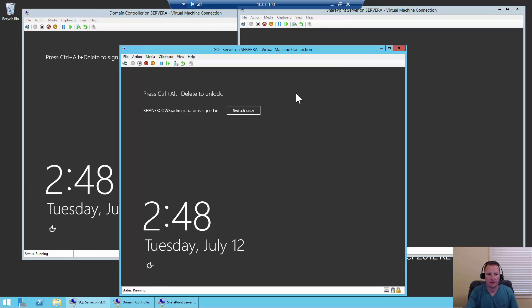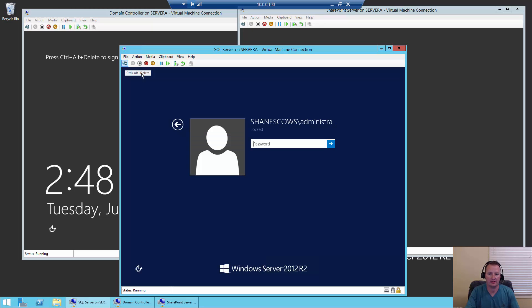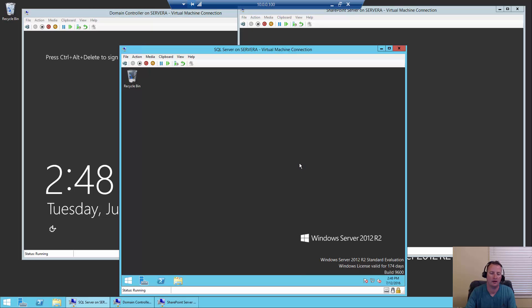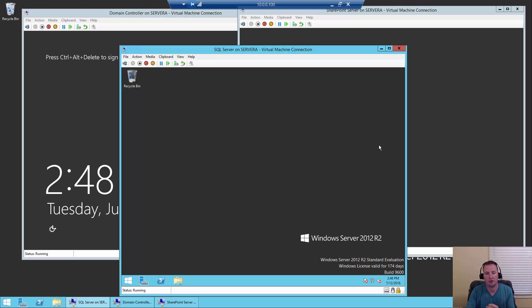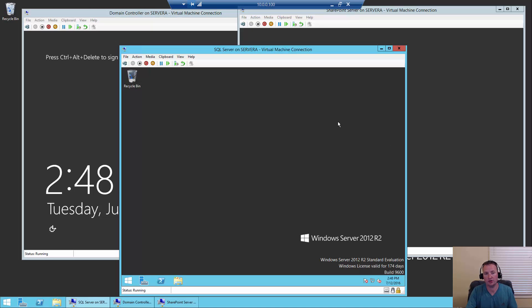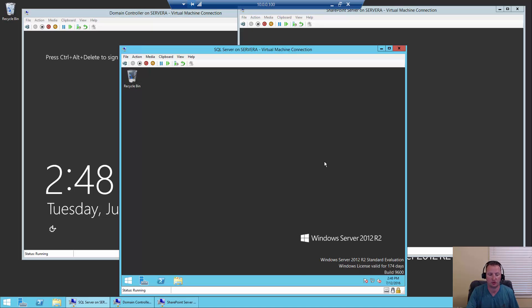So to get started, we're going to log into our SQL Server VM. I'm going to hit Control-Alt-Delete and put in our secret password. Now that we're logged in, before we install SQL Server we have to put .NET 3.5 on the machine. It's one of the software prerequisites. If you don't put it on before the SQL Server install, you'll get an error message halfway through.